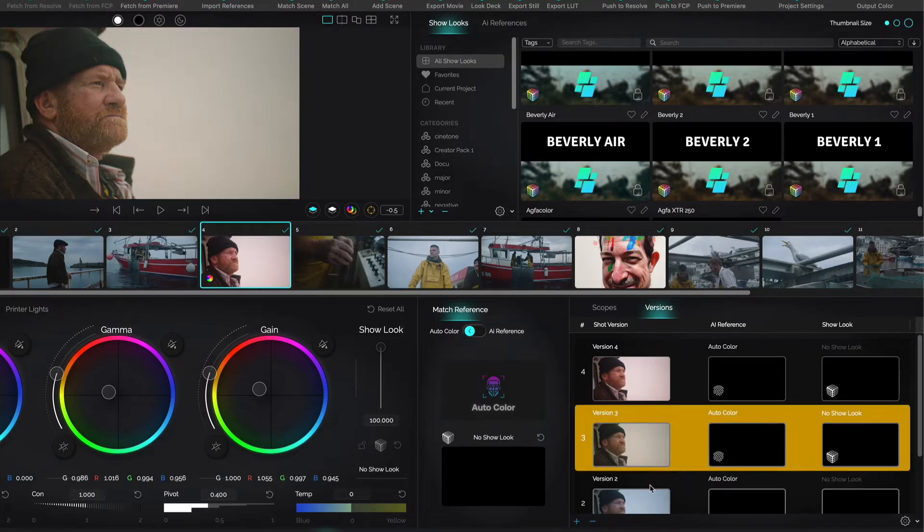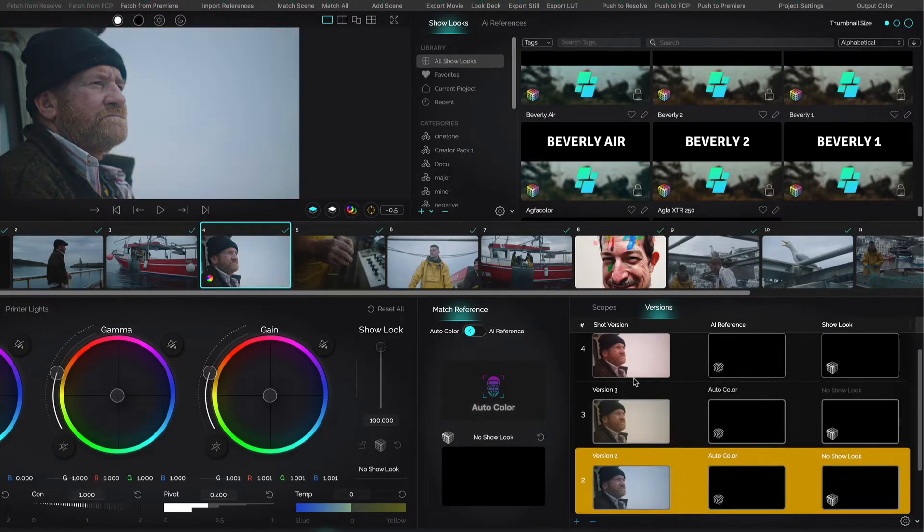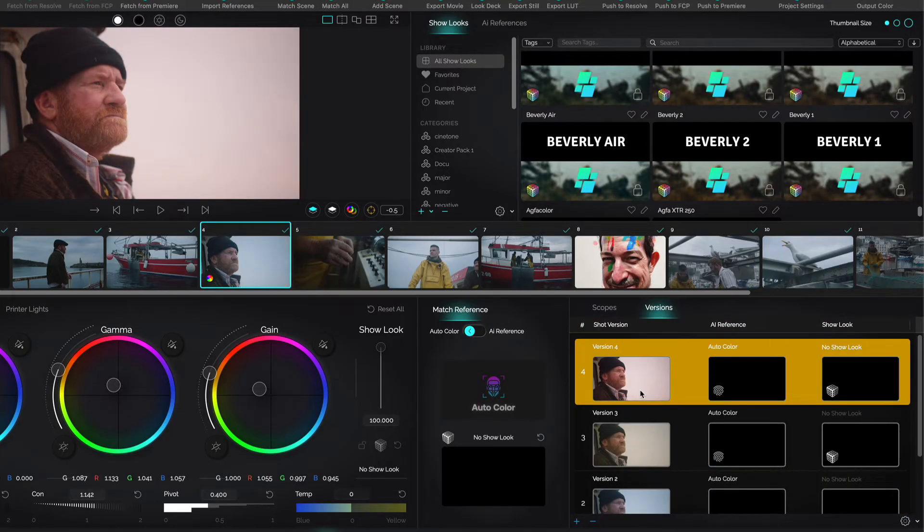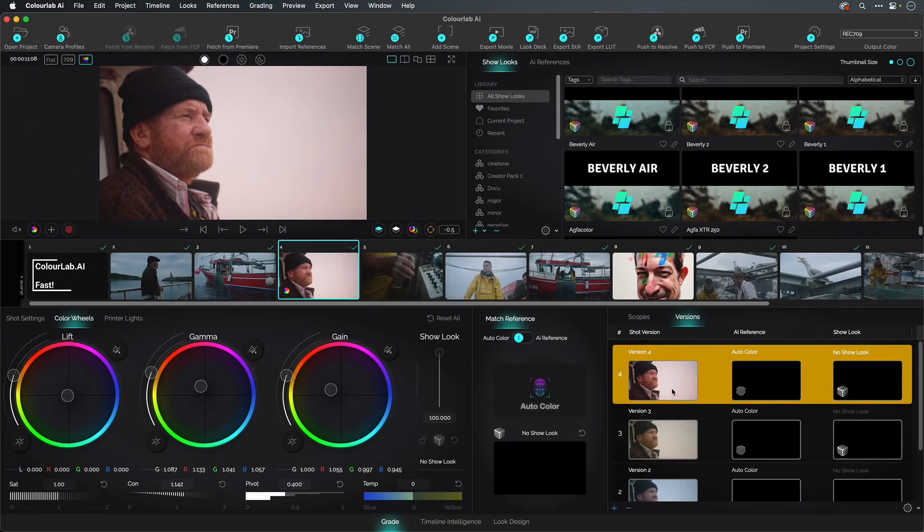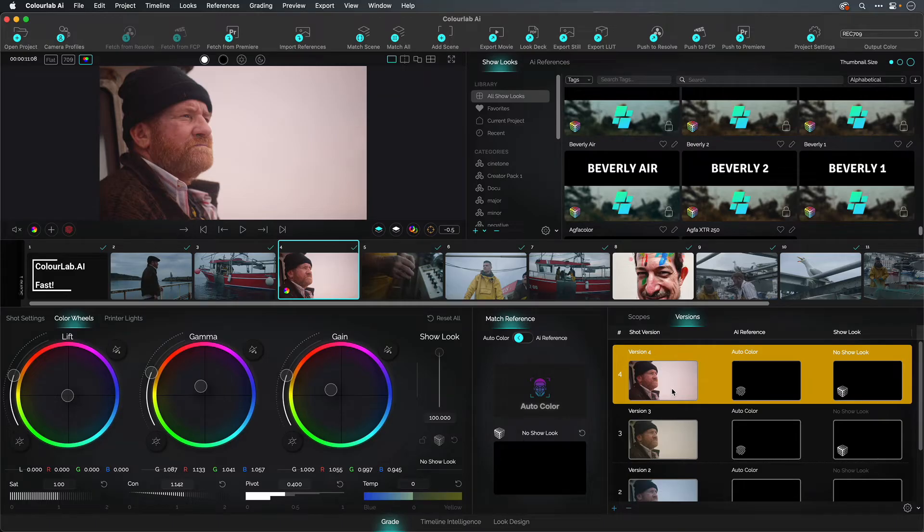ColorLab doesn't have an undo redo feature because what you really want to do is make comparisons of your creativity. Thanks to versions, it's the best way to work.